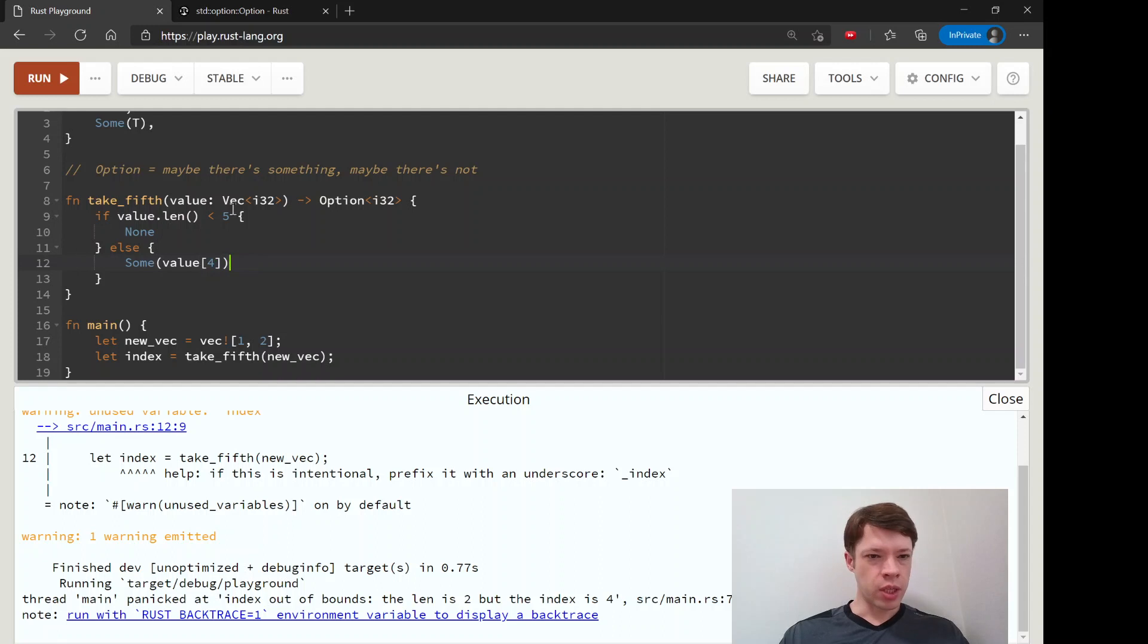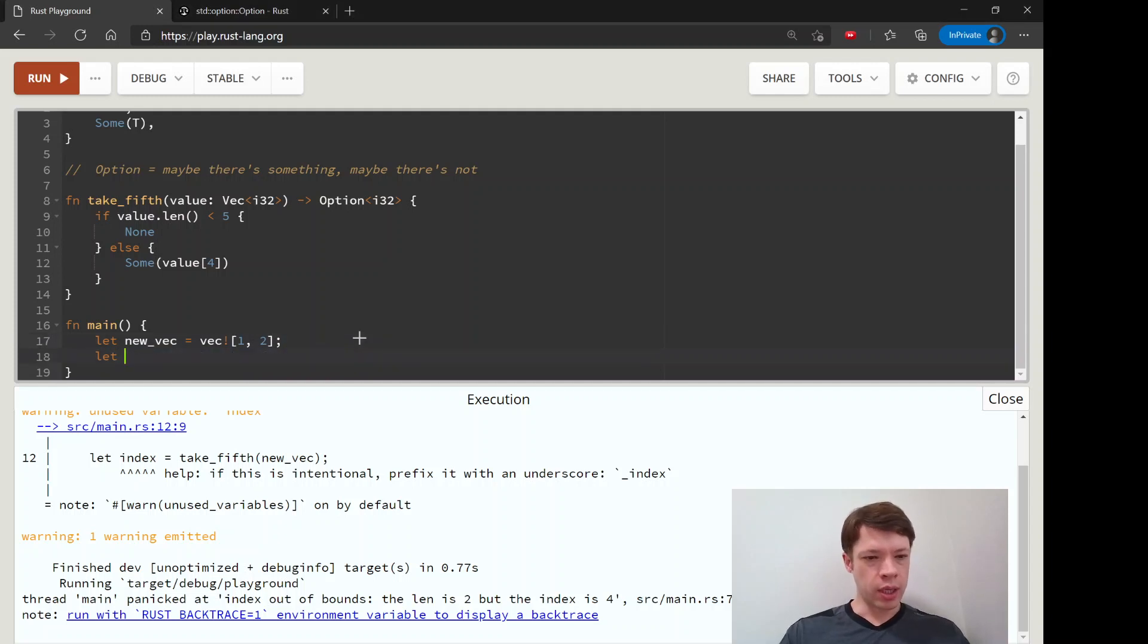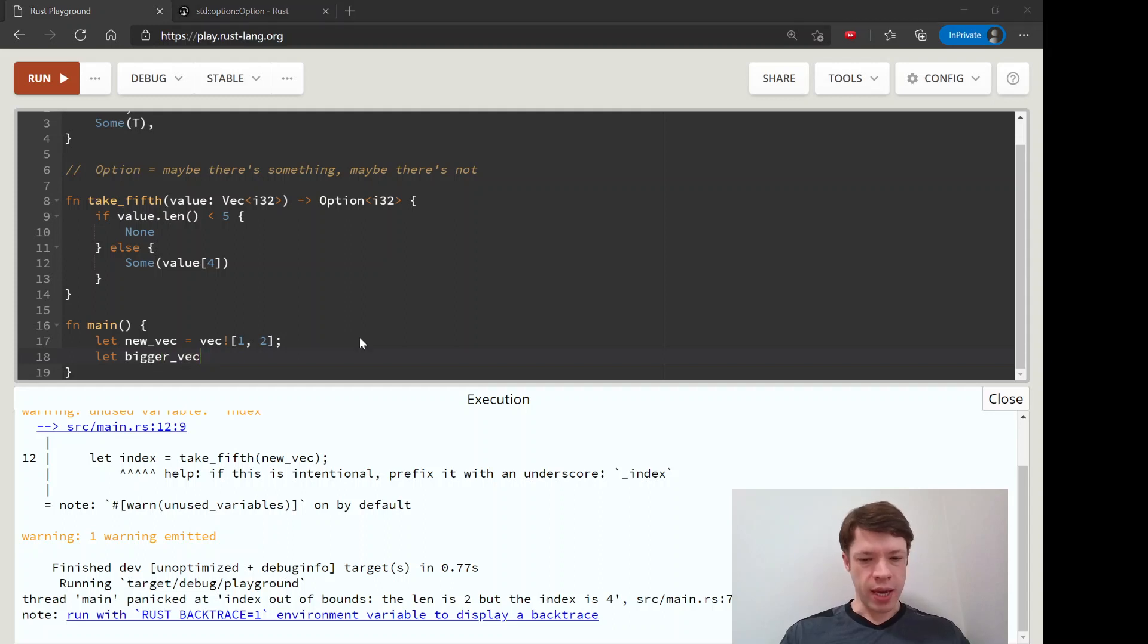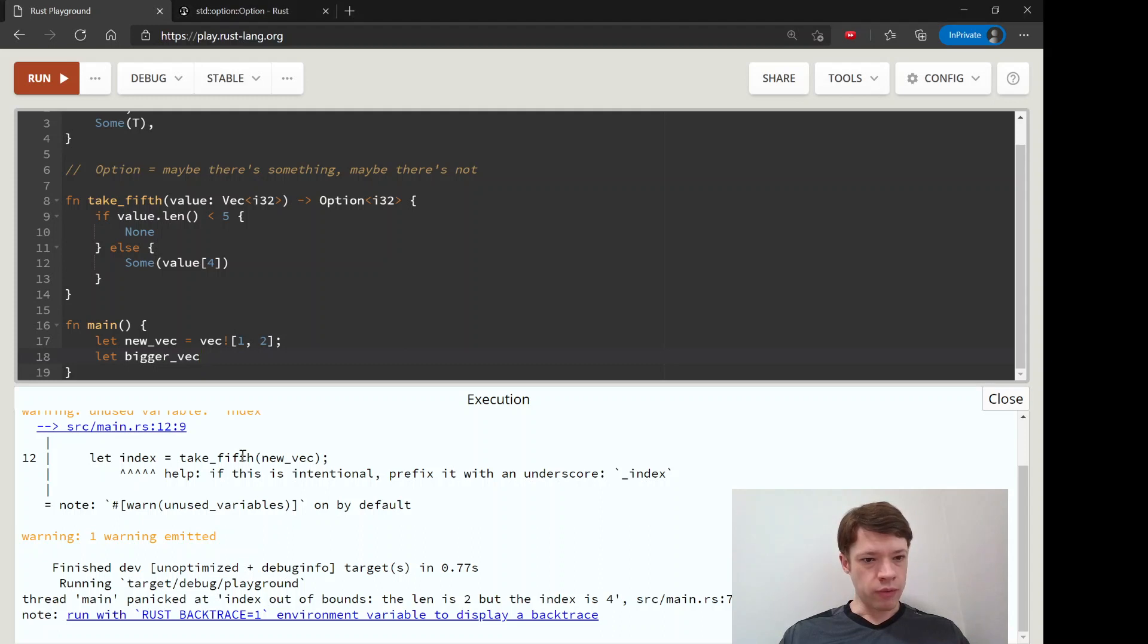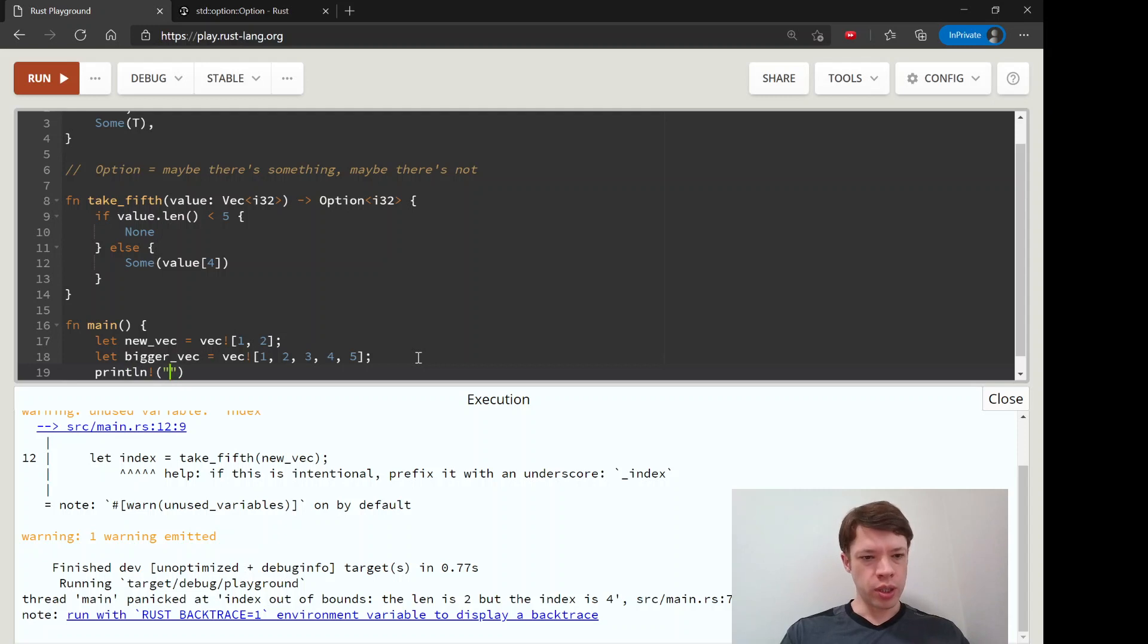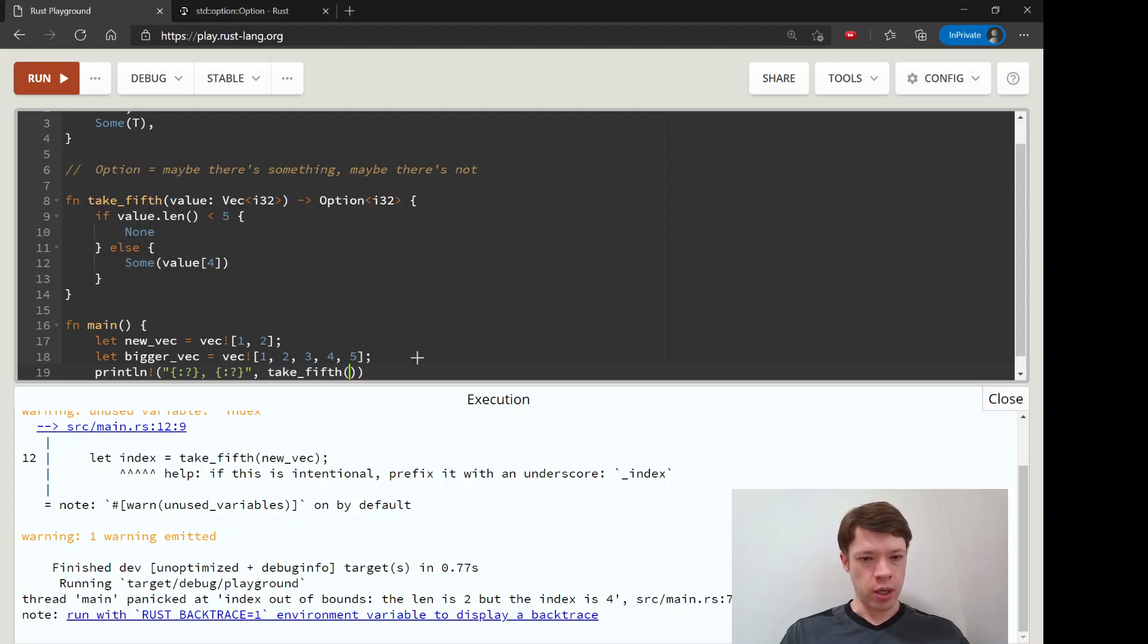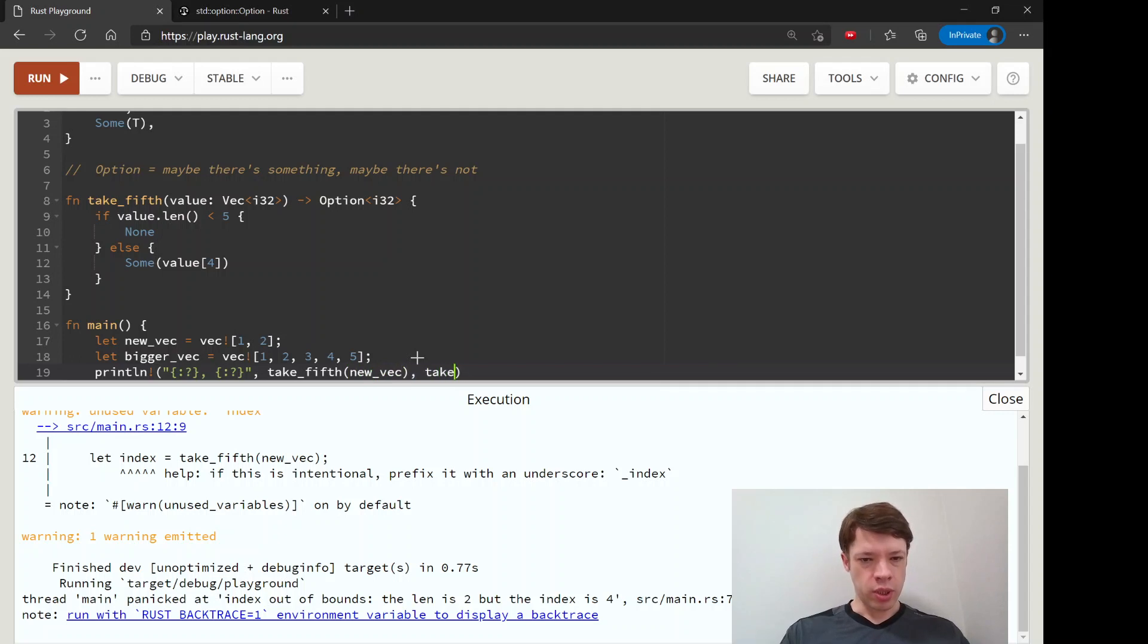So now we can take new vec so we will keep that and then we also let's make a bigger vec and this vec will be how many items we'll put in five let's see one two three four five so that will be big enough and now we are going to print this out so we'll do take fifth on new vec and also take fifth on bigger vec.